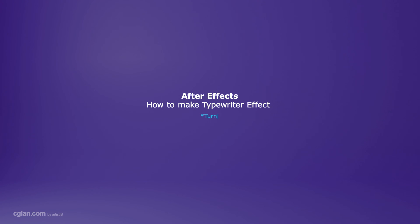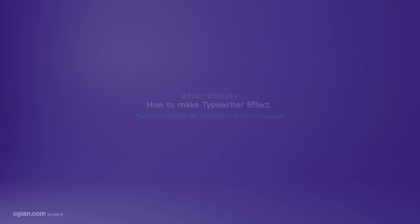Hello, this is a quick video to show how to add typewriter effects in After Effects.